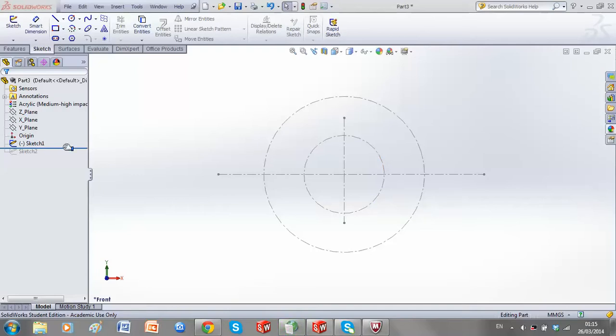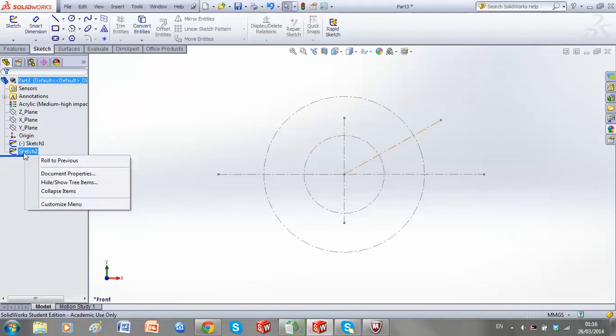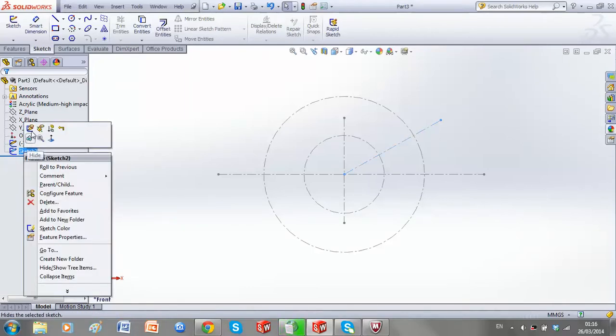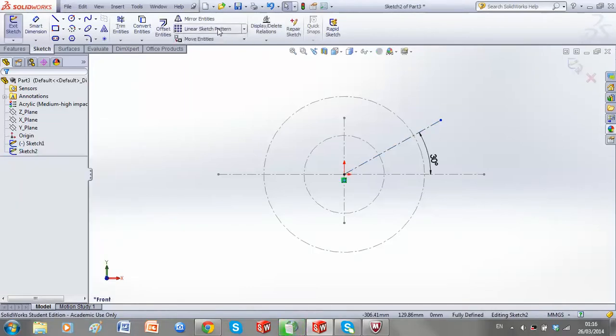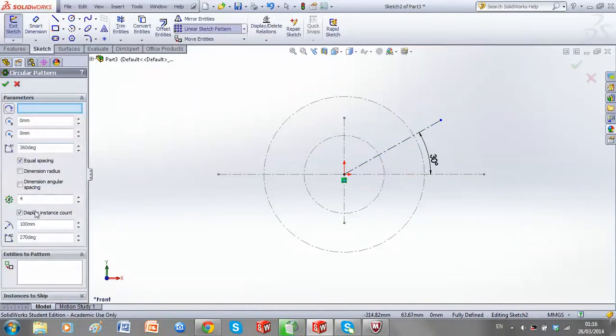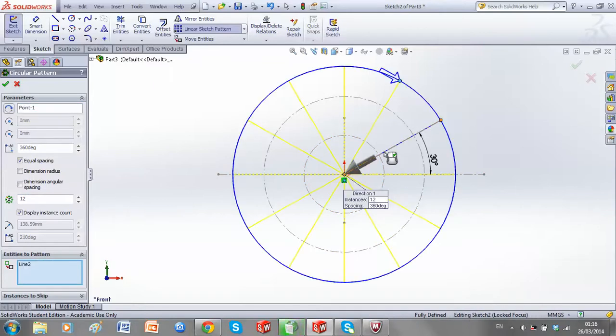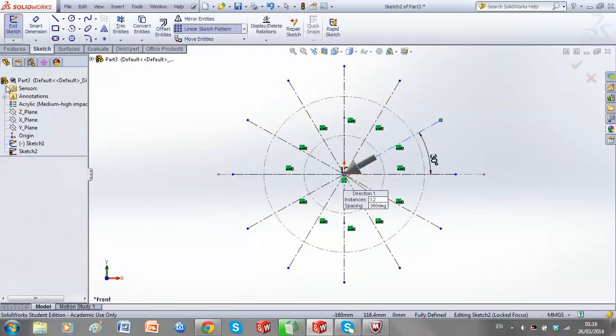Now, I need to divide this into 30 degree instances, so I'm going to use my mirror tool. Or my circular tool, sorry. And I need 12 instances of it. And now I have my circle divided into instances of 30 degrees.